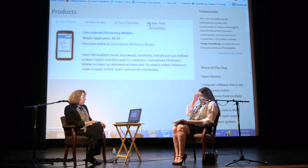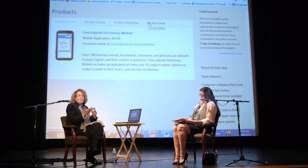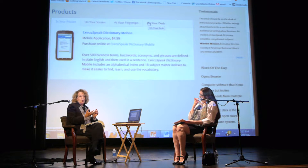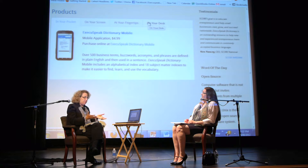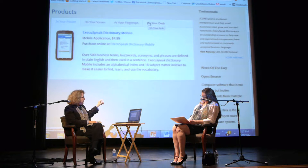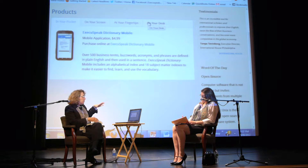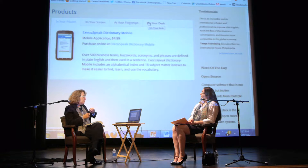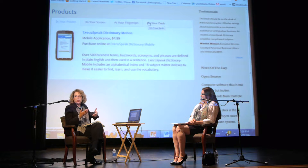One of the examples on the screen is Word of the Day. If you friend the Facebook page or follow me on Twitter, you get a word of the day, and they're all directly out of the dictionary. Right now what you see is 'open source' — computer software that is not only free, but invites improvements from multiple users — and the example usage is that Unix is the classic open source software system.